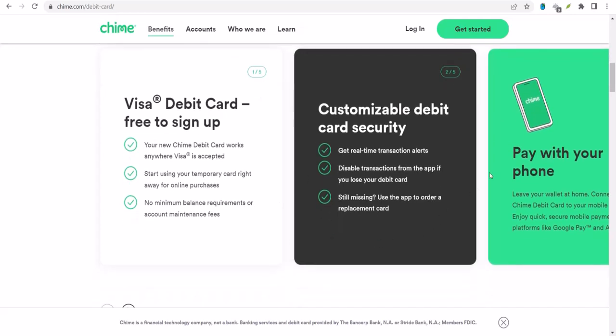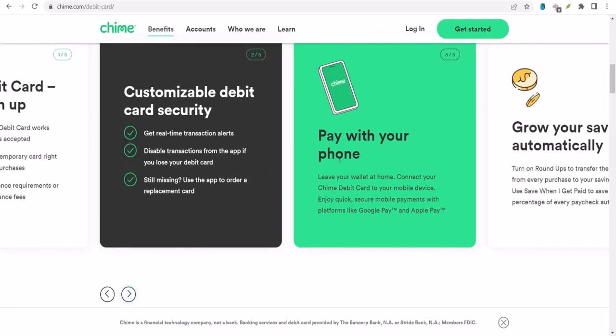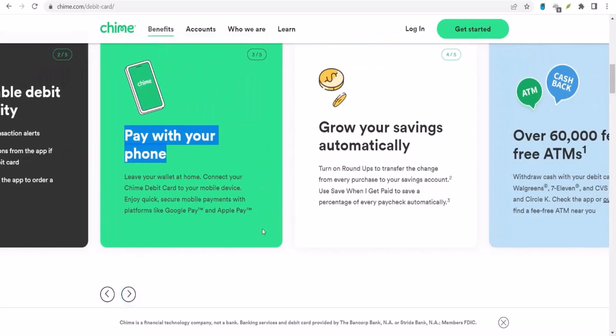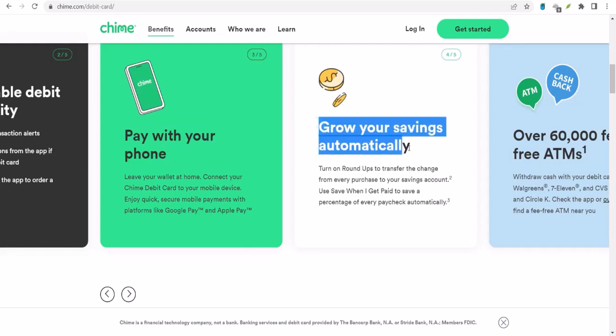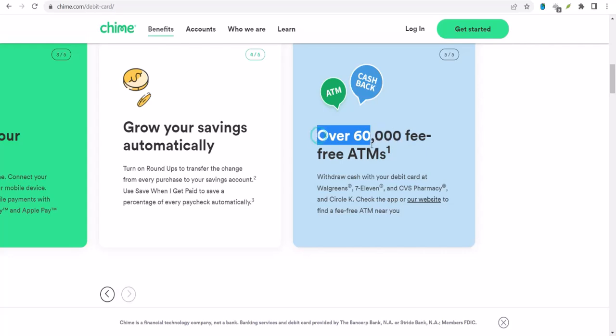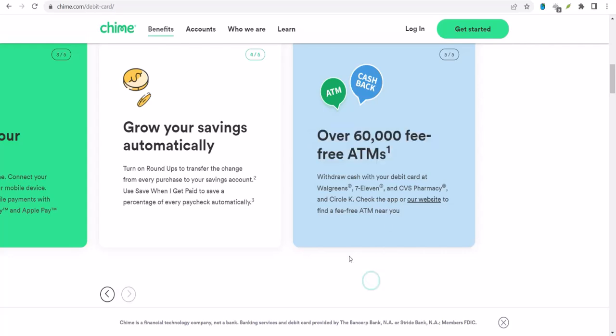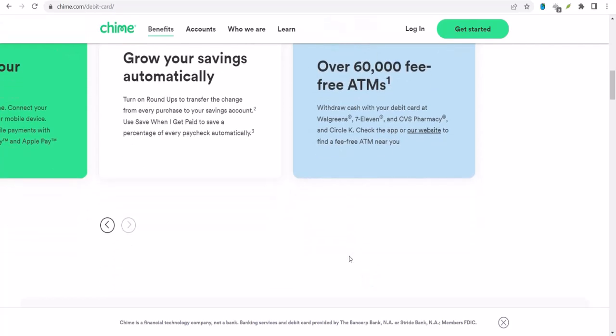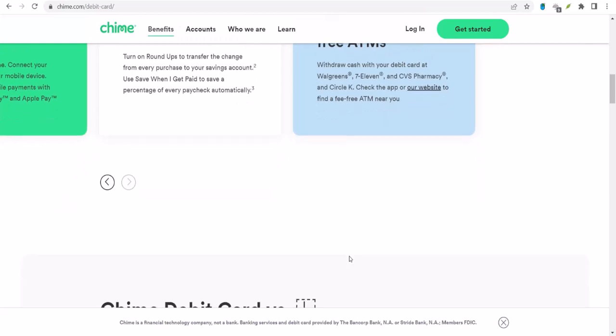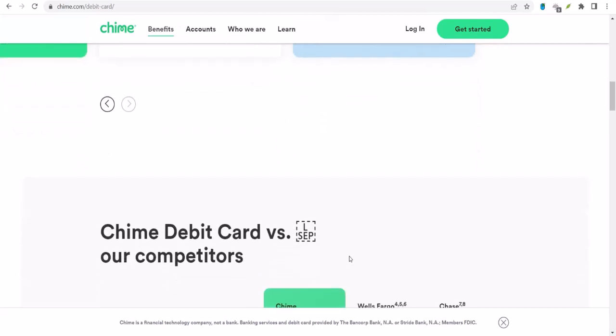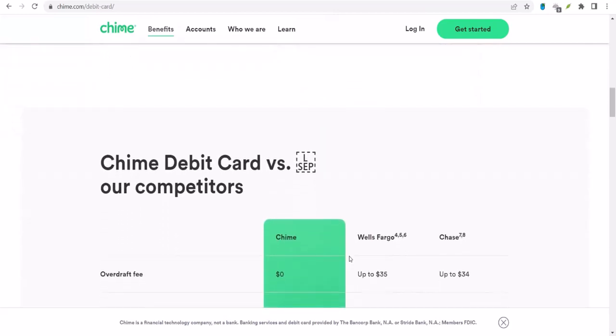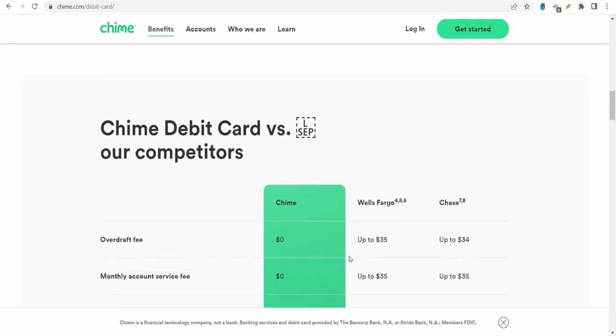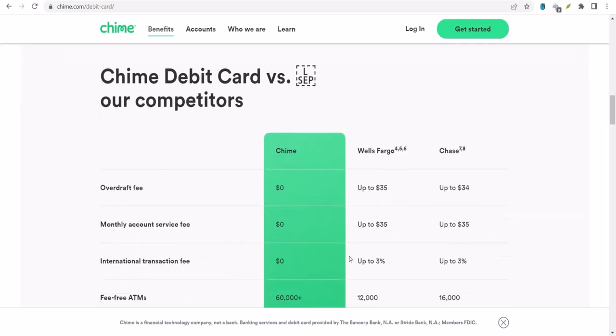Now, this limit applies to all withdrawals, whether you're using an ATM or going straight to the bank. But wait, there's more. While you can withdraw up to $515 a day, there's also a total daily spending limit of $2,500. This includes everything from ATM withdrawals to online purchases, even those sneaky in-store swipes. So, if you're planning a shopping spree, you might want to do some math before you hit that checkout button.